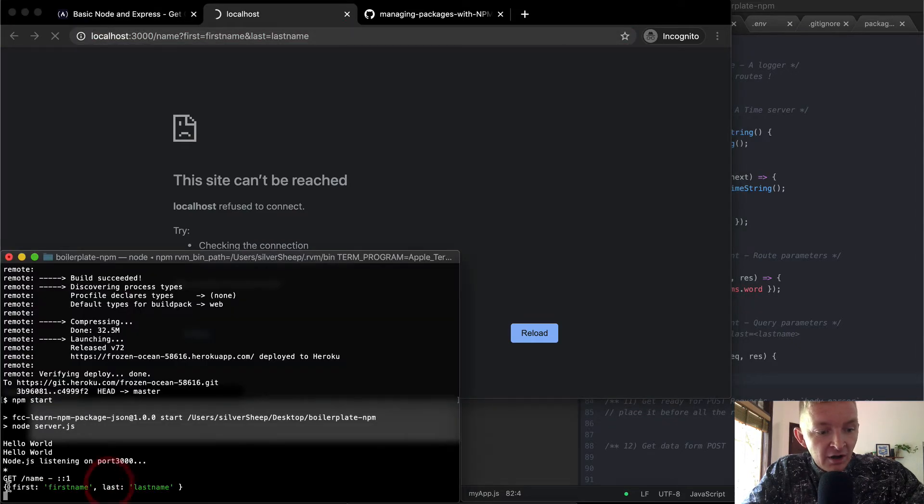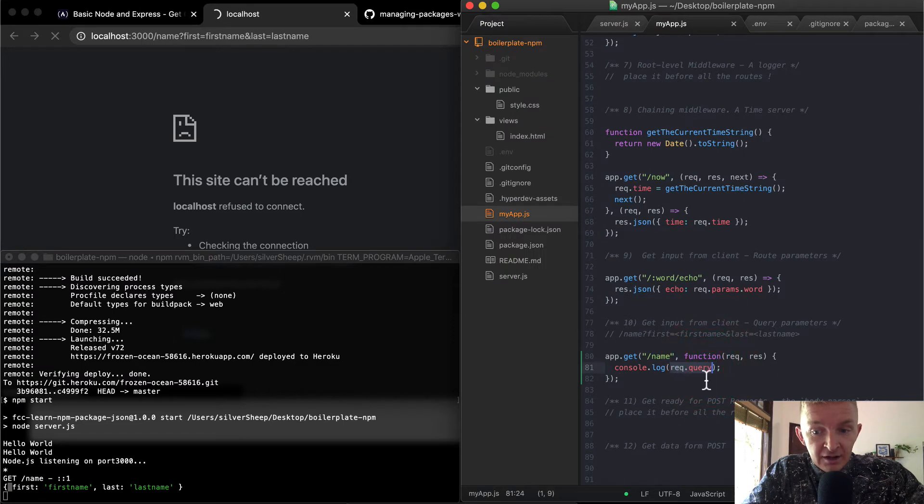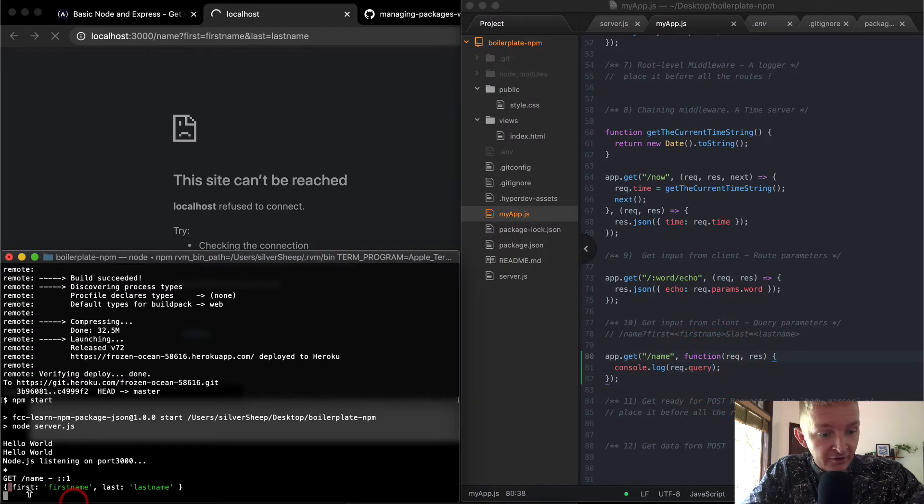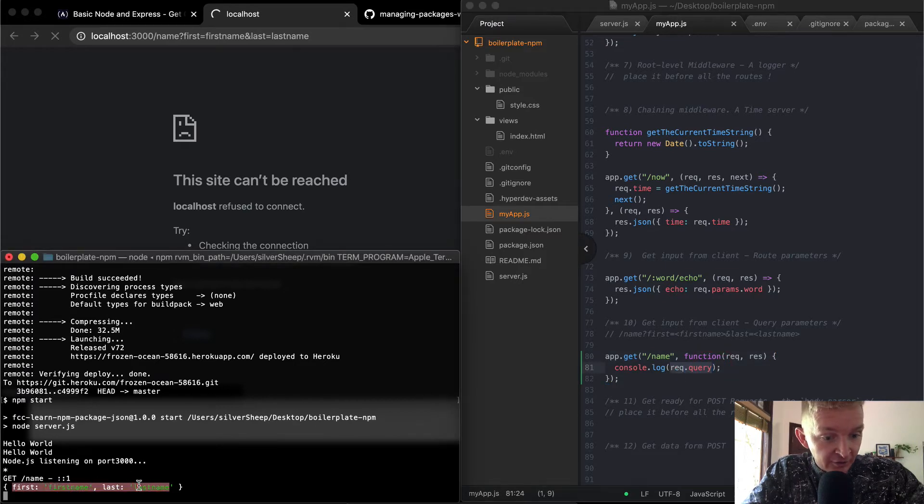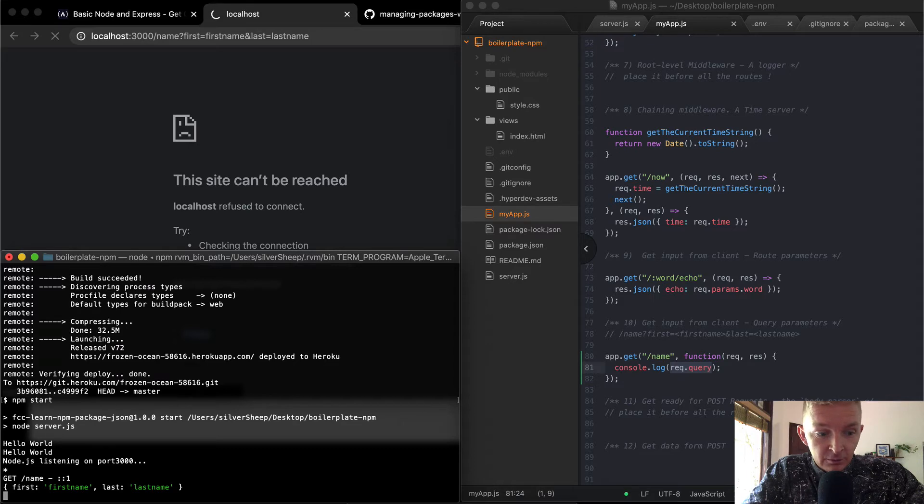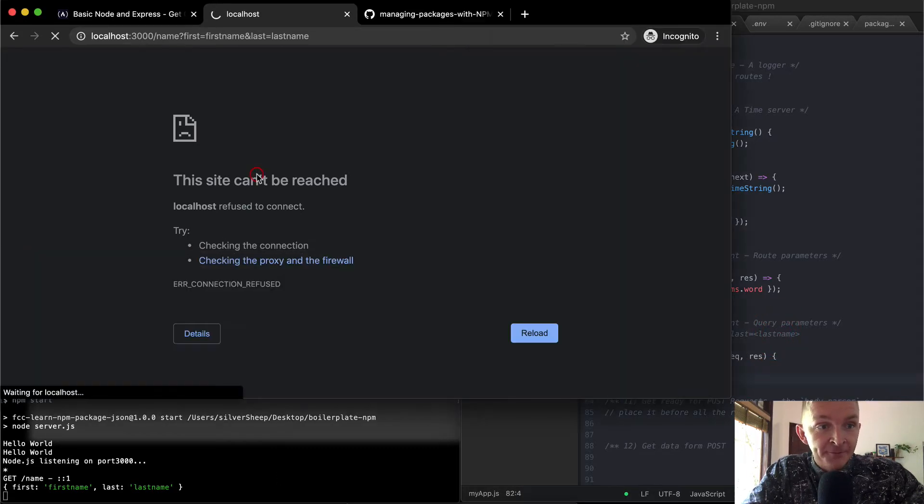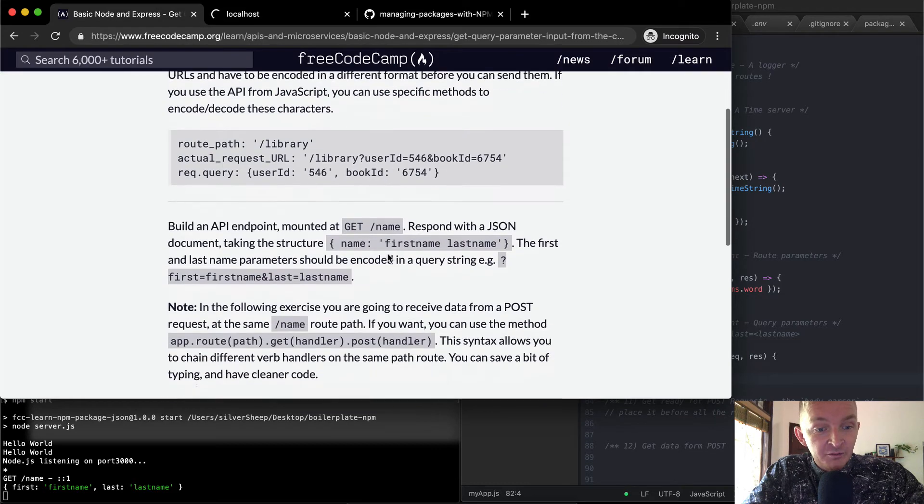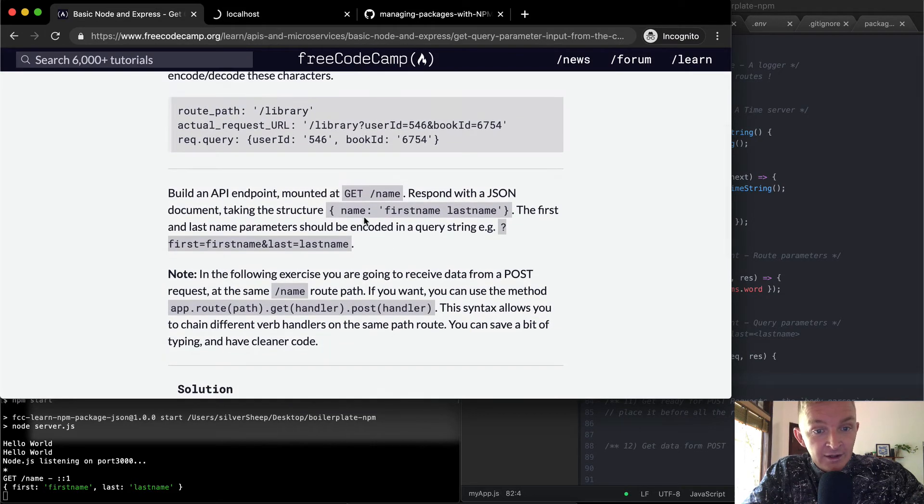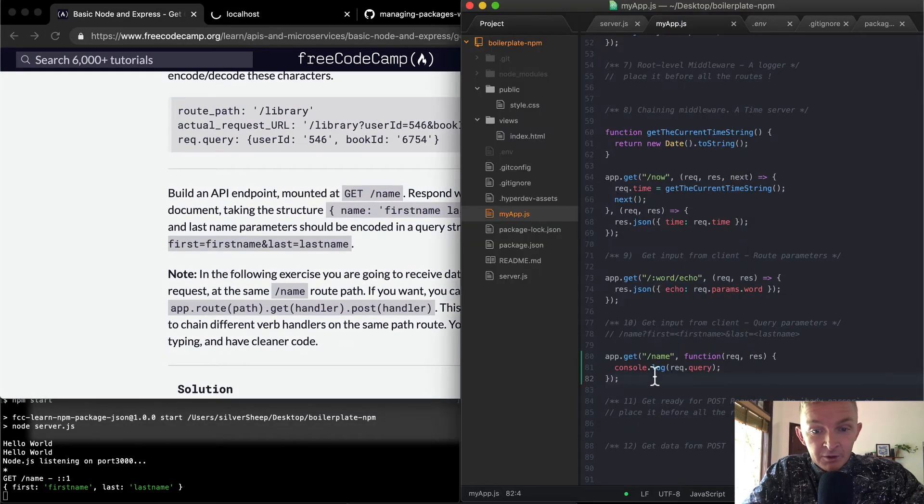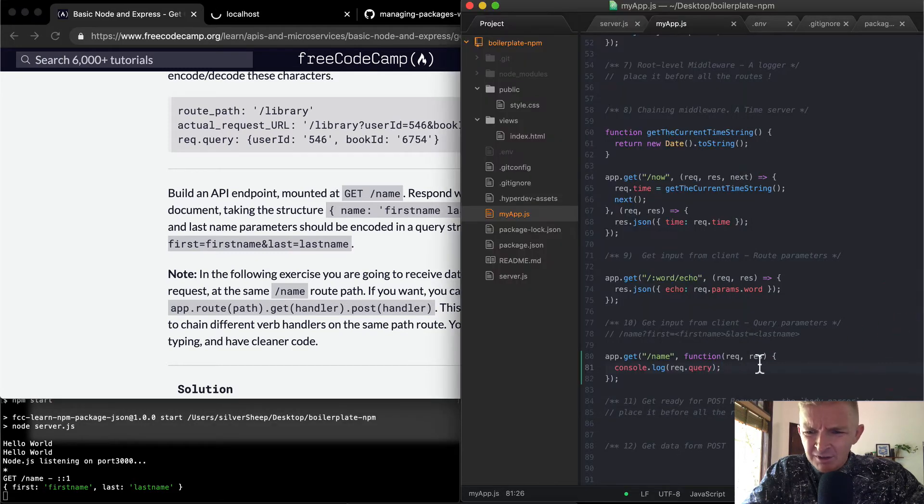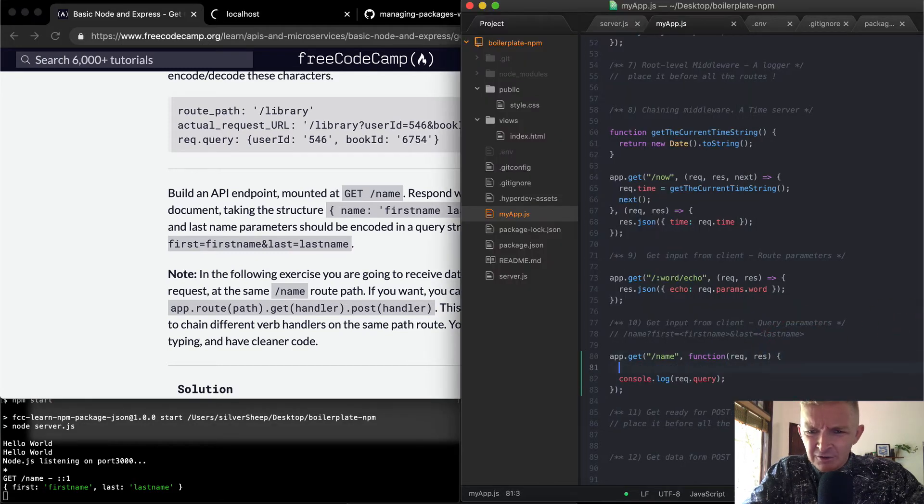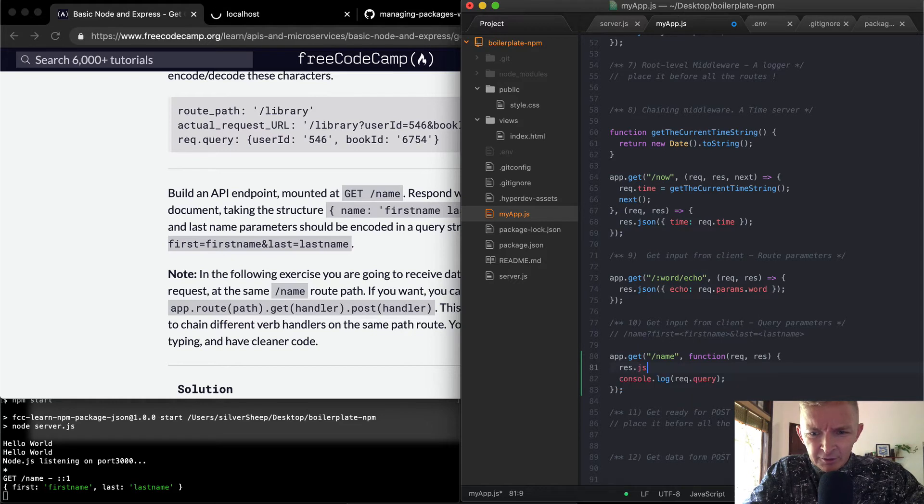Now we can tell that we've got this object being passed in, so request.query is equal to first and last. And so now we can structure this because we have an object like that. We want a response to be name. And it says that we want to return a JSON document, which I'm not exactly sure if that means... I mean it should just be res.json.